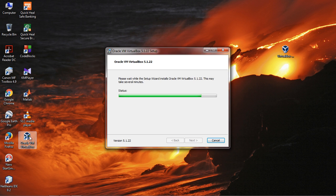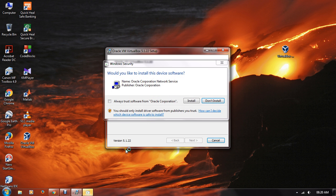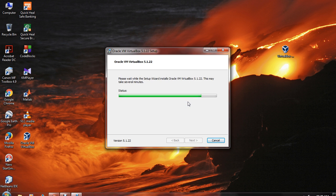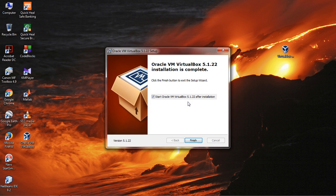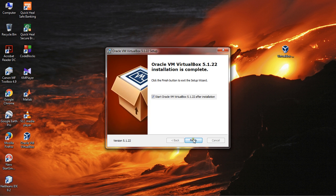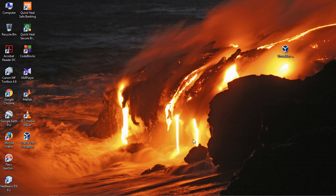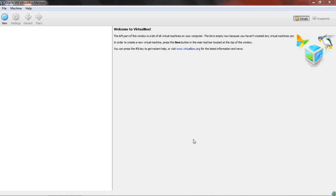The icon has already been created. The installation process is finished. This is the Oracle VirtualBox Virtual Machine.